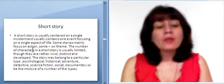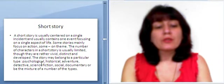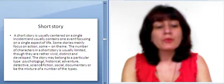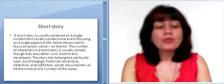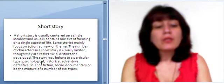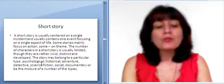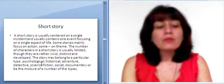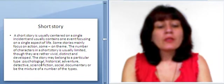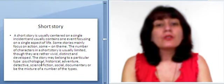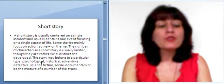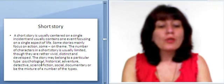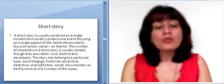A short story is usually centered on a single incident and usually contains one event focusing on a single aspect of life. Some stories mainly focus on action, some on theme. The number of characters in a short story is usually limited, though they are rather vivid, distinct, and developed. The story may belong to a particular type: psychological, historical, adventure, detective, science fiction, social, documentary, or a busy mixture of a number of the types.